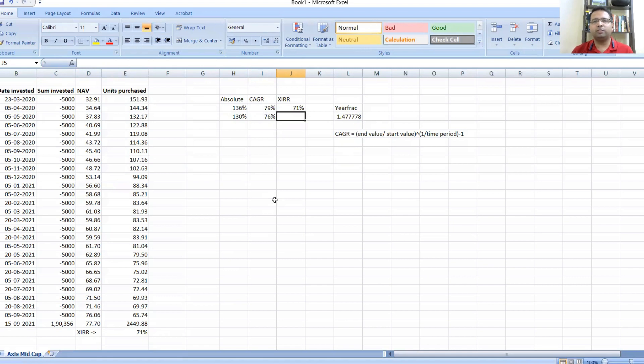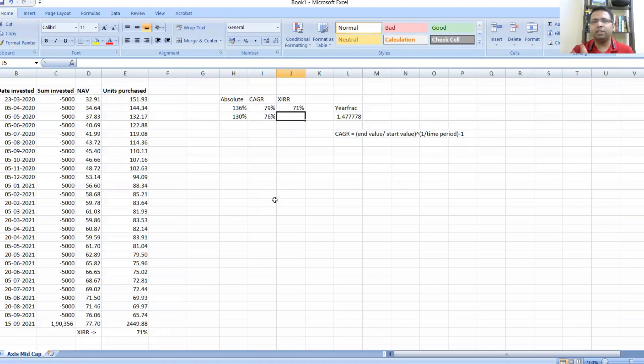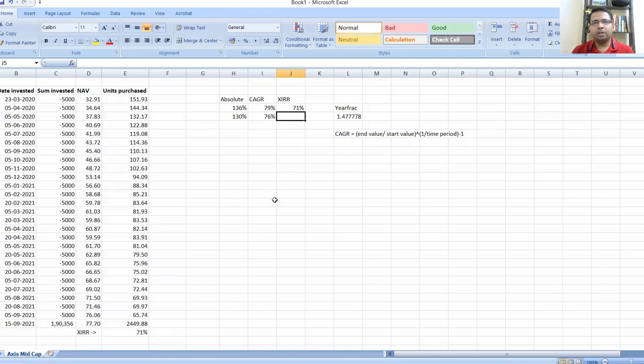Once I have that, similarly I could have calculated the XIRR for Nifty or a Nifty Midcap, whatever index or benchmark you need to take, and then you can put in that percentage returns. Even when you're doing this exercise at home and putting in the Nifty values, just assume a 5,000 rupees investment into the Nifty index. So at 7,500 you put in 5,000, and so in place of NAV, the values would be your Nifty index values.